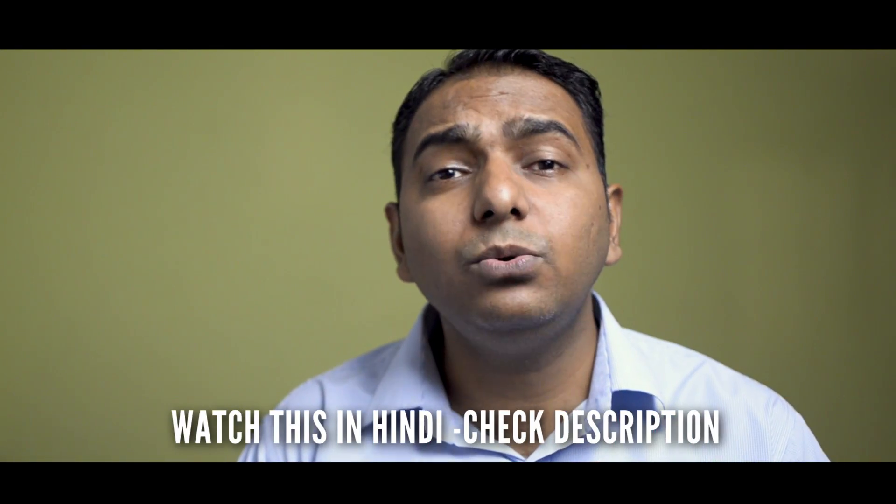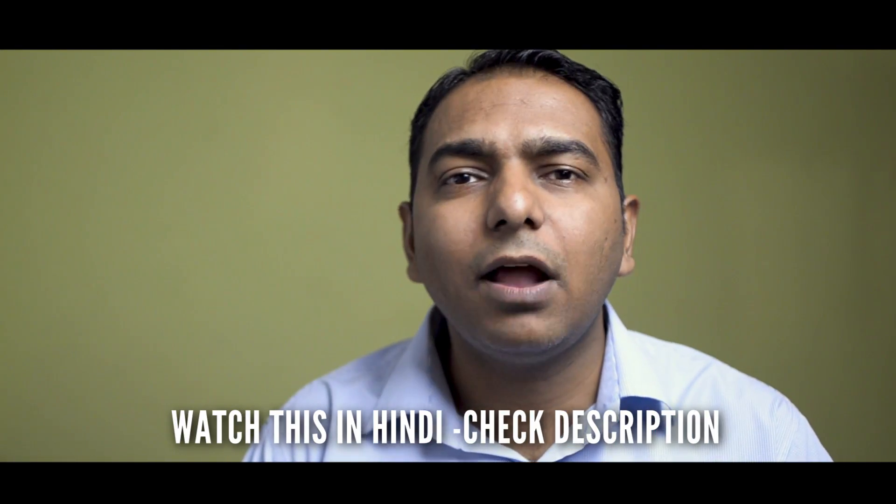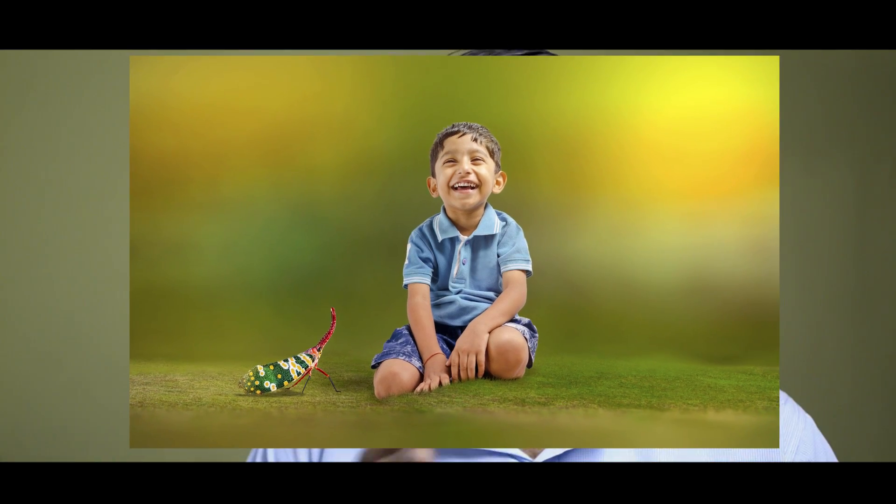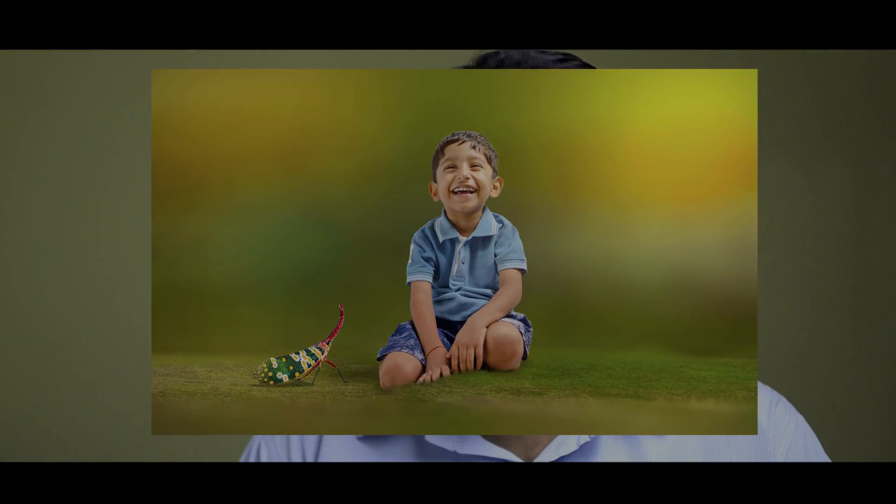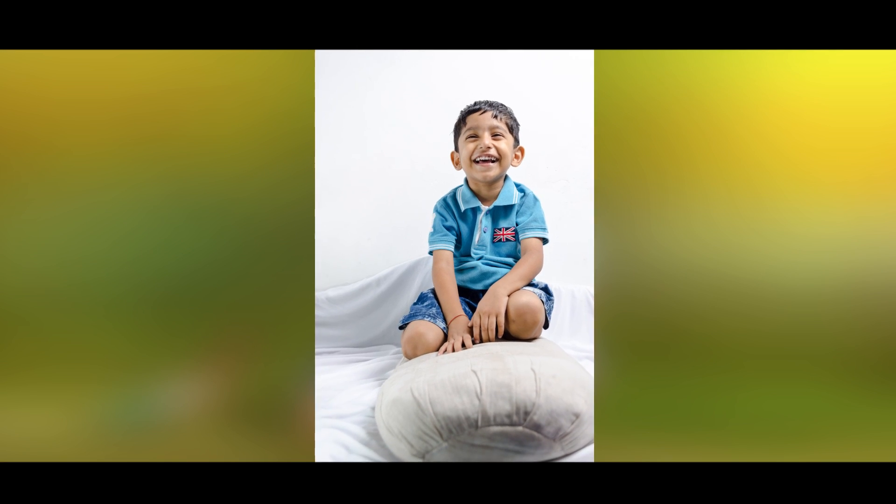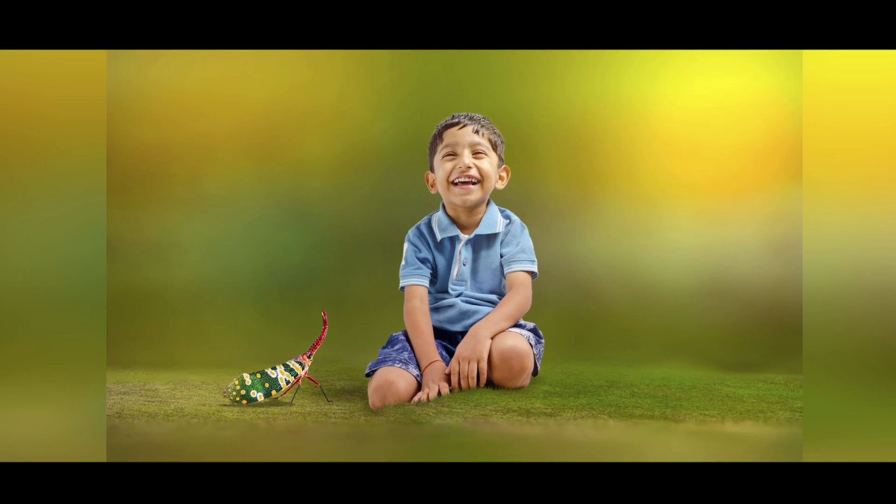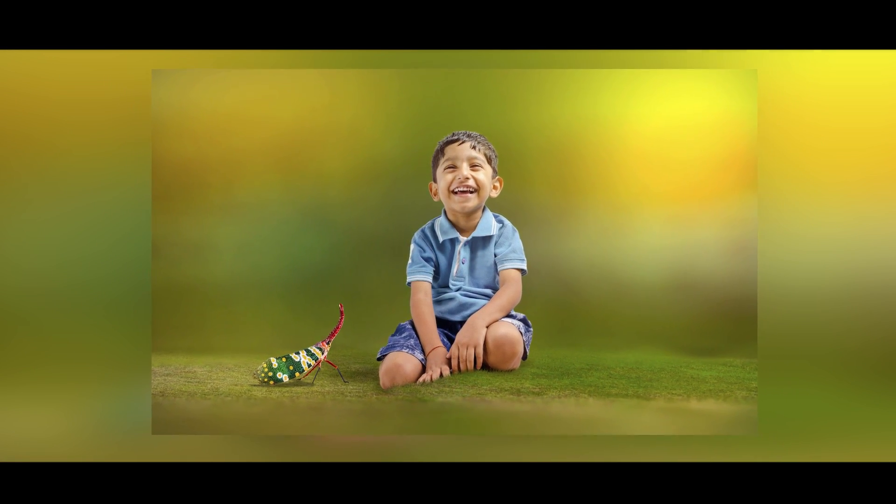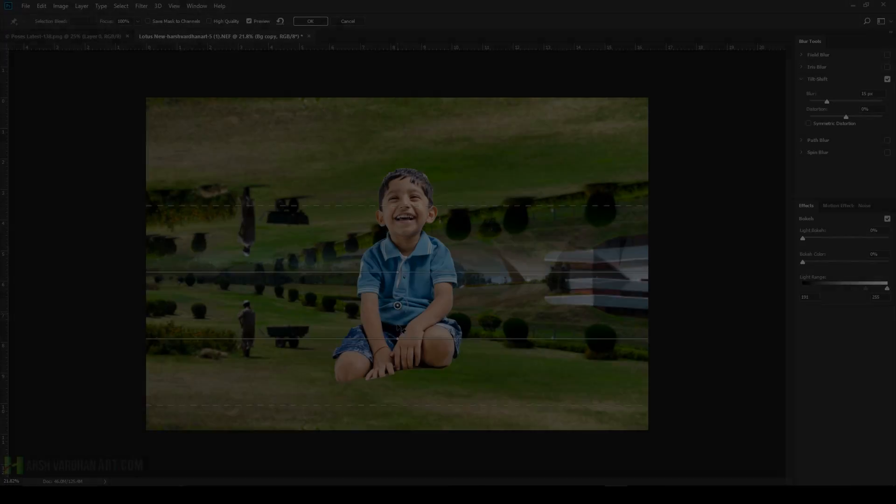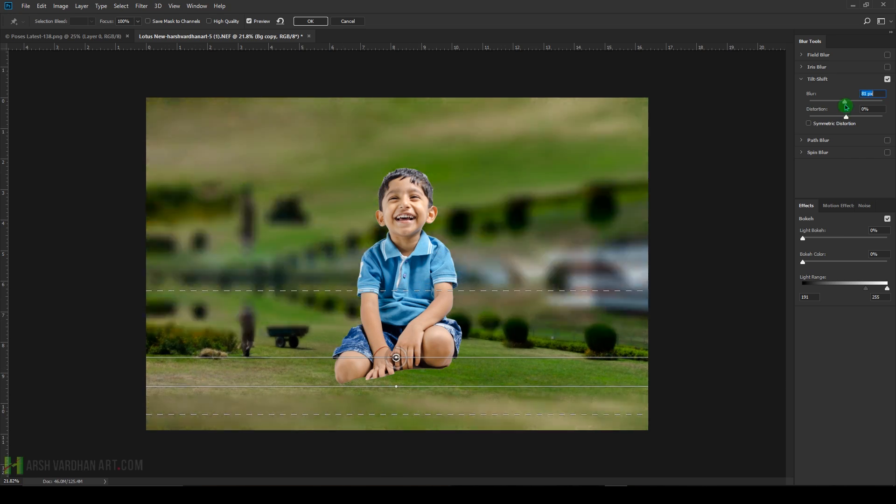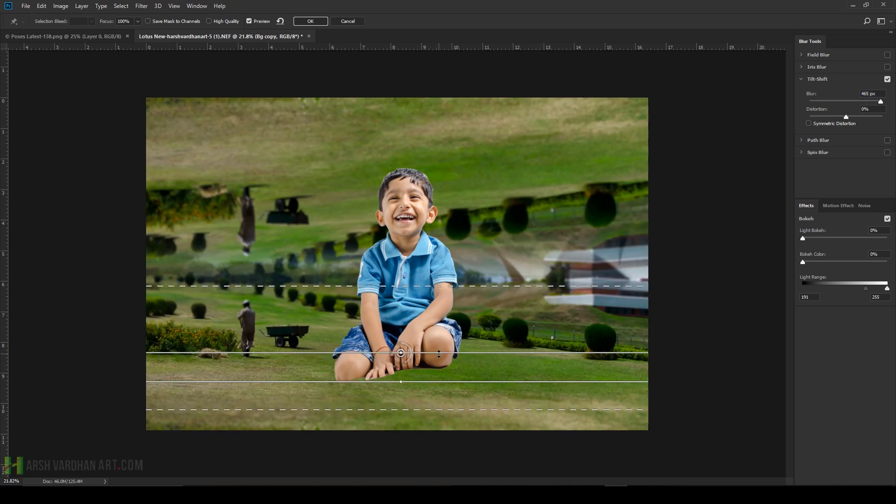In today's episode, you are going to learn how to change the background of an image in Adobe Photoshop, or how to create the bokeh background in Adobe Photoshop. Hey, what's up, this is Harshwardhan and welcome to another superb episode. Today you're going to learn how we can easily change the background of an image and create or fake a bokeh background effect in Photoshop.